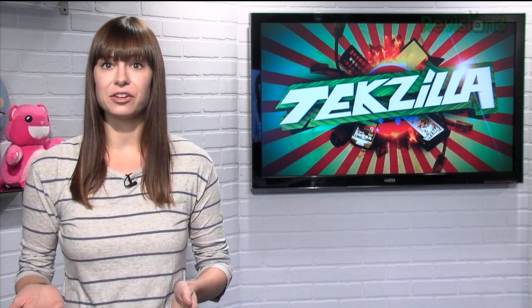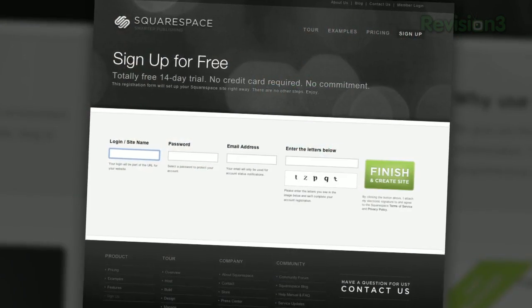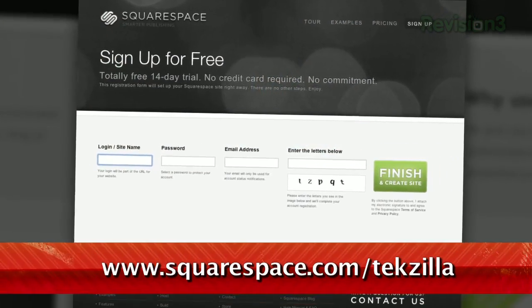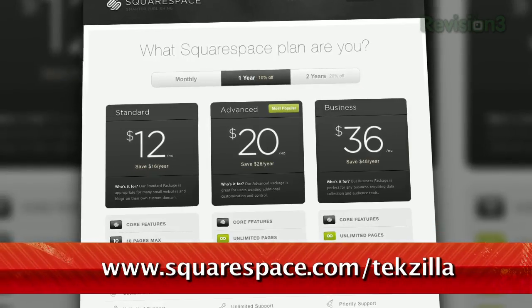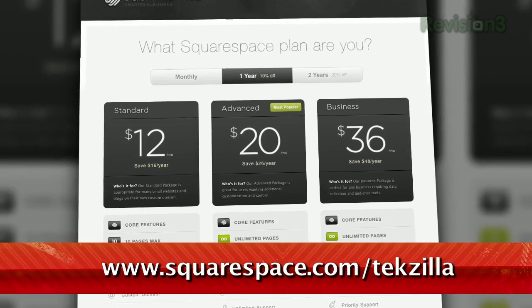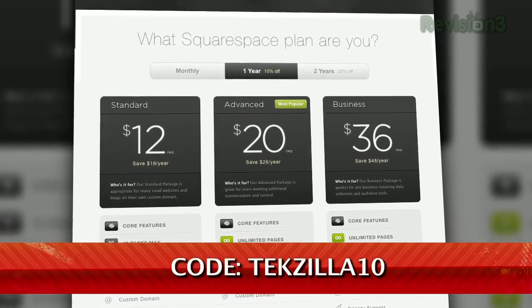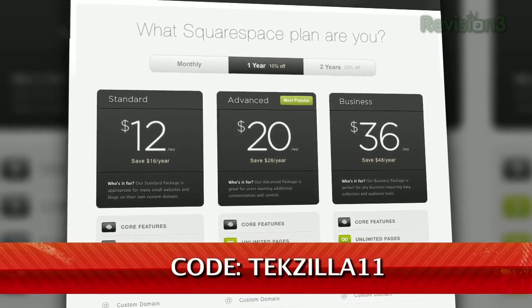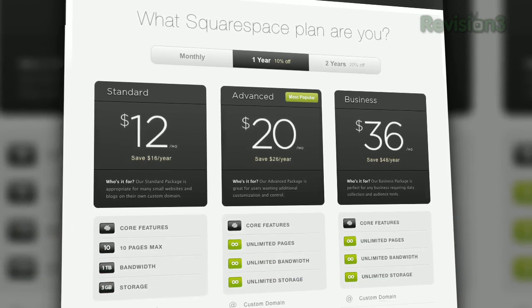Squarespace comes with a variety of page types, from blogs, to galleries, to contact forms, which you can snap together in any configuration to build the site you want. Check out www.squarespace.com/techzilla to get a 2-week free trial and 10% off. Just enter coupon code TEXILLA11.